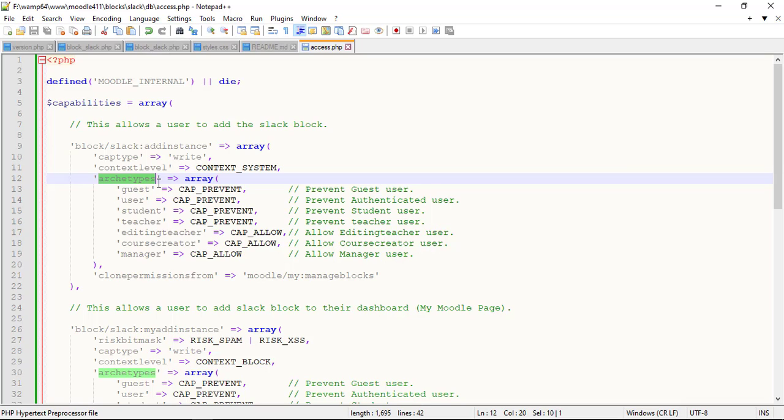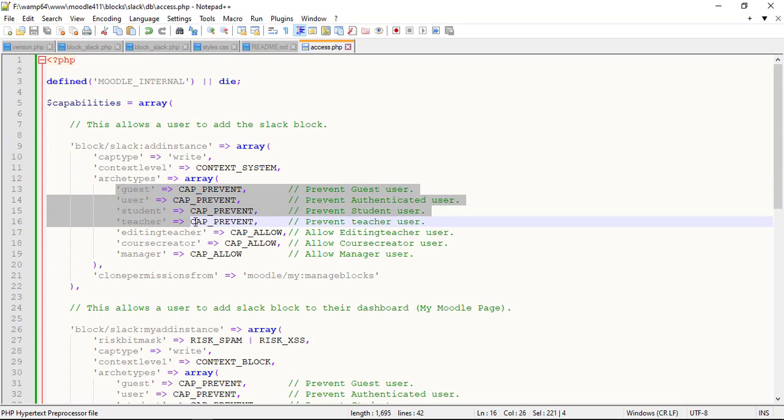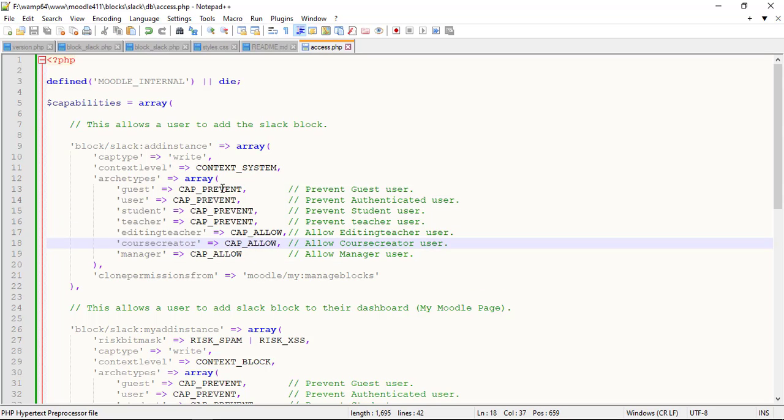Archetype specifies the defaults for roles with standard archetypes. This is used in installs, upgrades and when resetting roles. There are eight roles: manager, course creator, teacher, editing teacher, student, guest, authenticated user and authenticated user on site home.